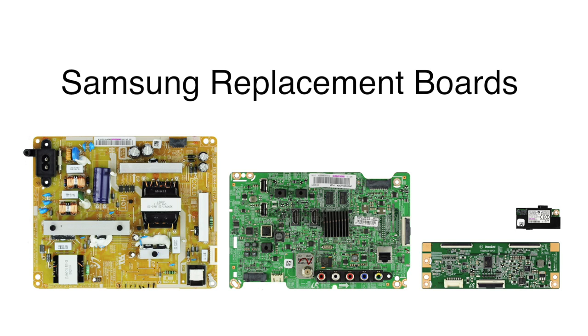This is a somewhat generic video and although there may be small differences from model to model, if your TV model is listed in the video description, then the general process of replacing these boards should apply to your TV.